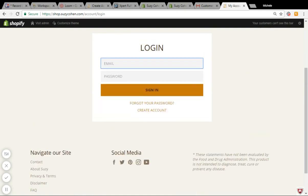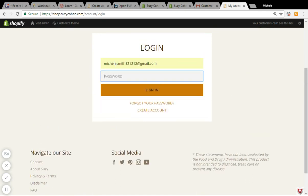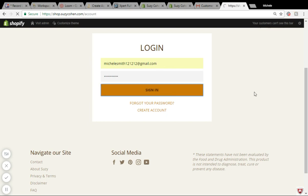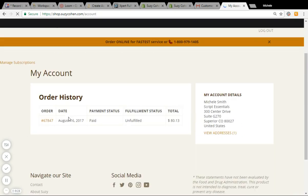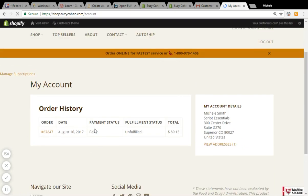Once you have created your account, to make any changes, additions, or modifications to your auto ship subscription, you'll want to log in. Once you log in, you'll get to see your entire order history and all of your subscriptions — all of your active and inactive subscriptions.